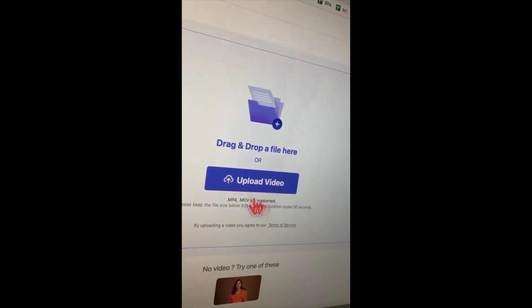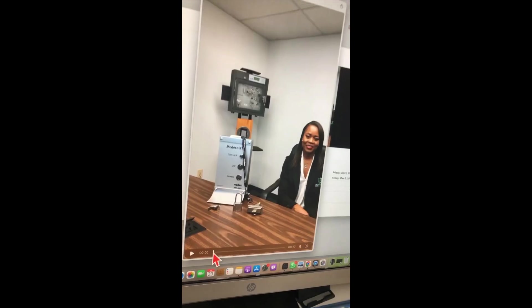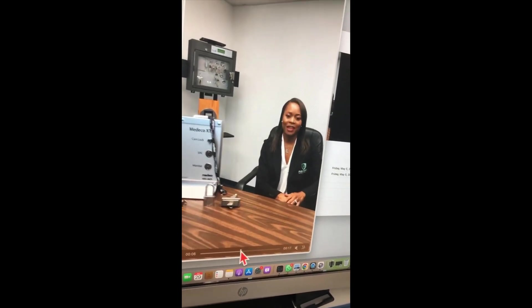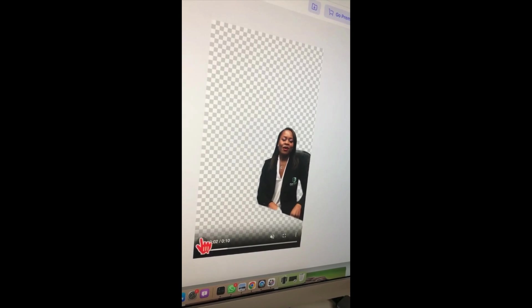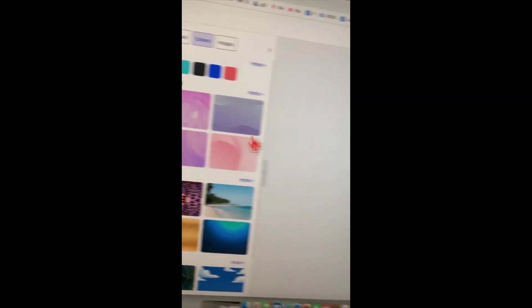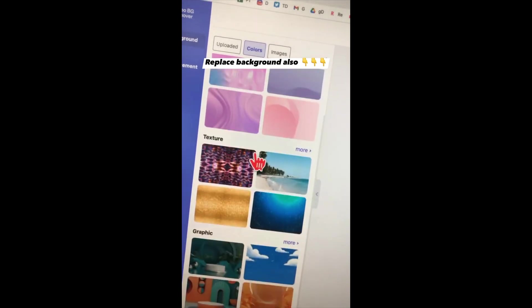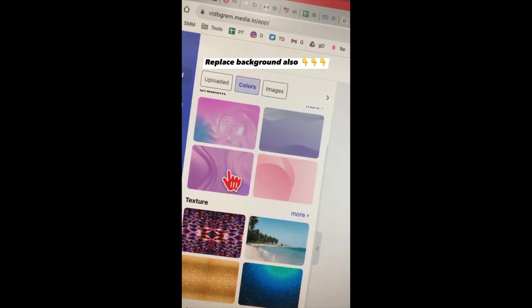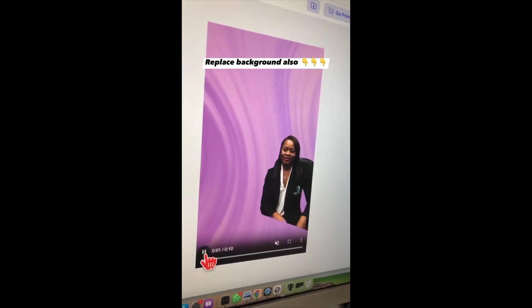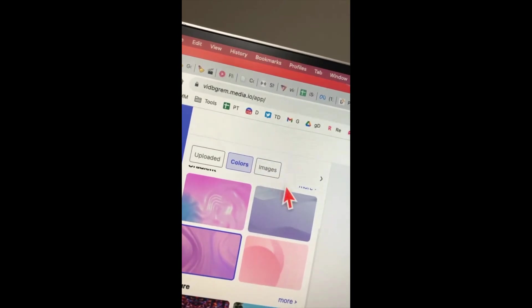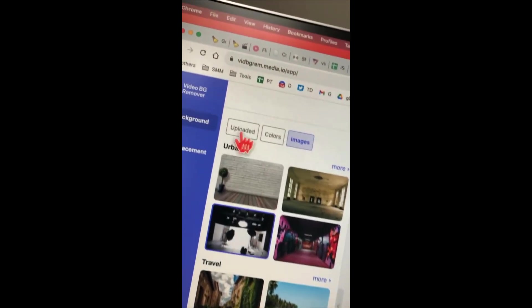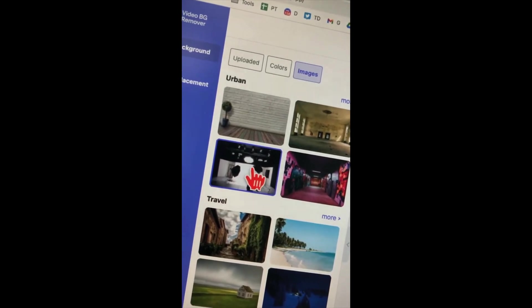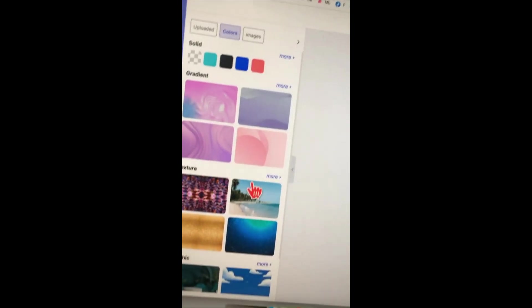Drag and drop your video or click upload. I'm going to use a video where the background is pretty busy — it's not a green screen video. It took about 15 seconds and watch this: the background is completely gone. You can also use different colors as the background — for example, this pink color, and check it out, the background is completely replaced. You can also use different images as background, and you can upload an image from your computer. So you can remove backgrounds from videos and replace them with different colors and images.